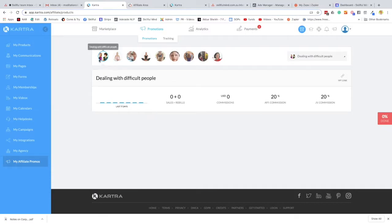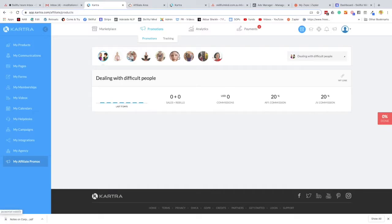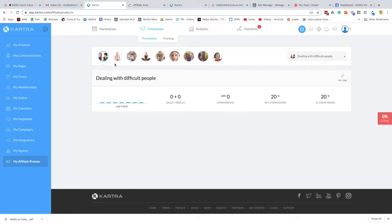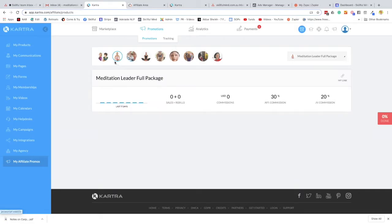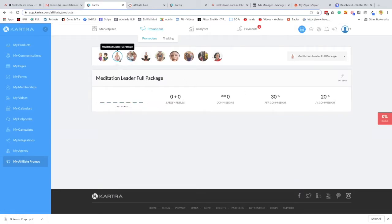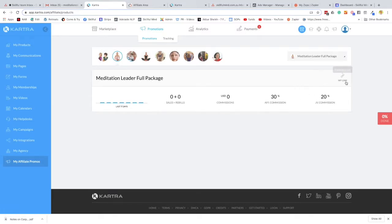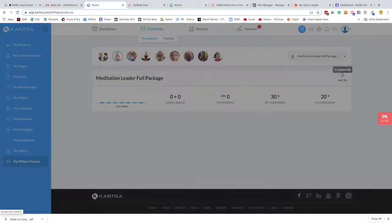Then you'll have access to affiliate links for all my products. Now the one that you're particularly interested in is the second product with the lady in the pink shirt. That is the main leaders program, which is the main one that you'll be advertising. So you make sure you click on that circle and it says meditation leader full package, and then you click my link.